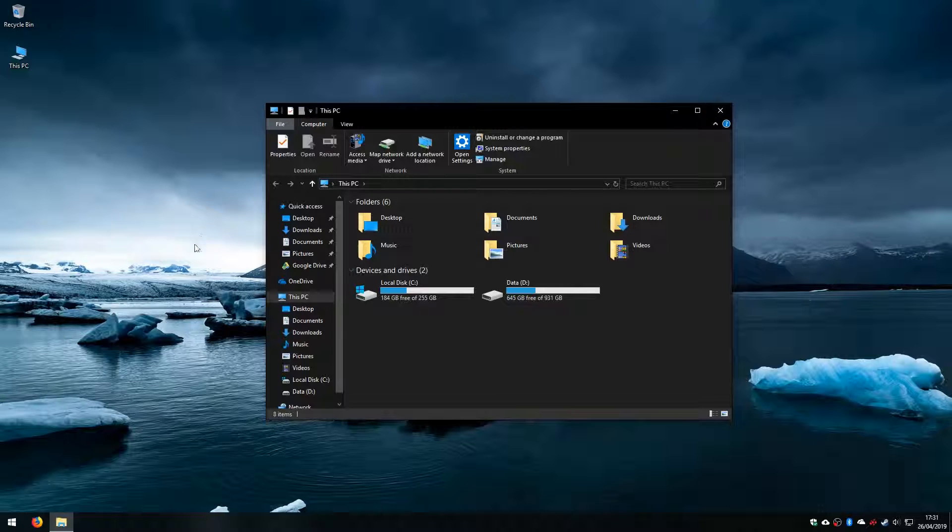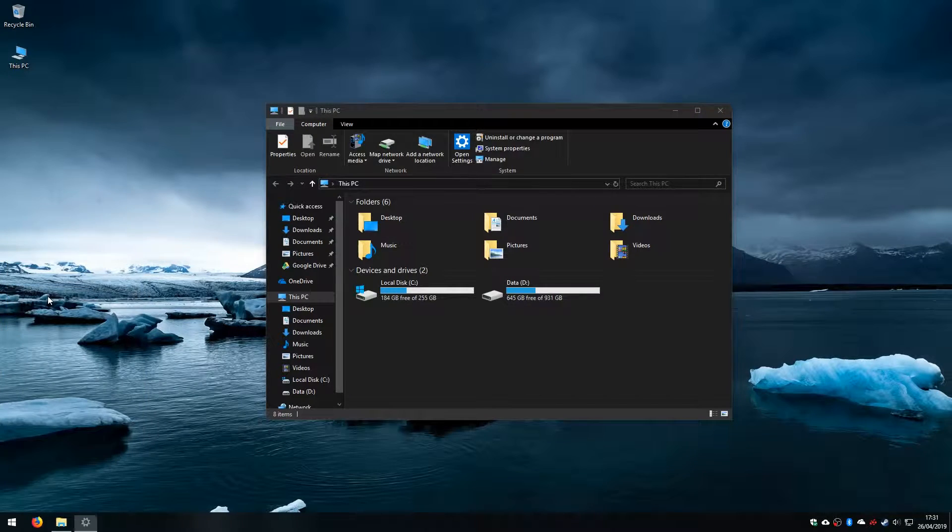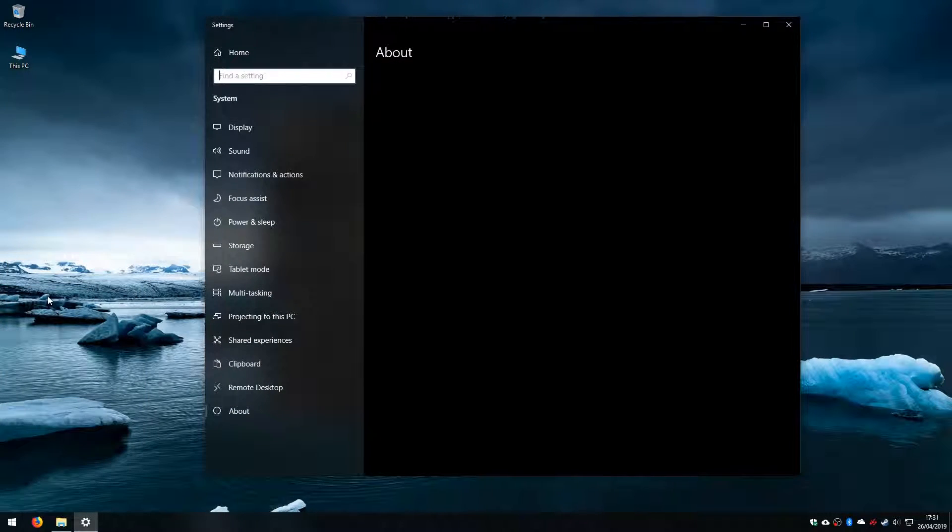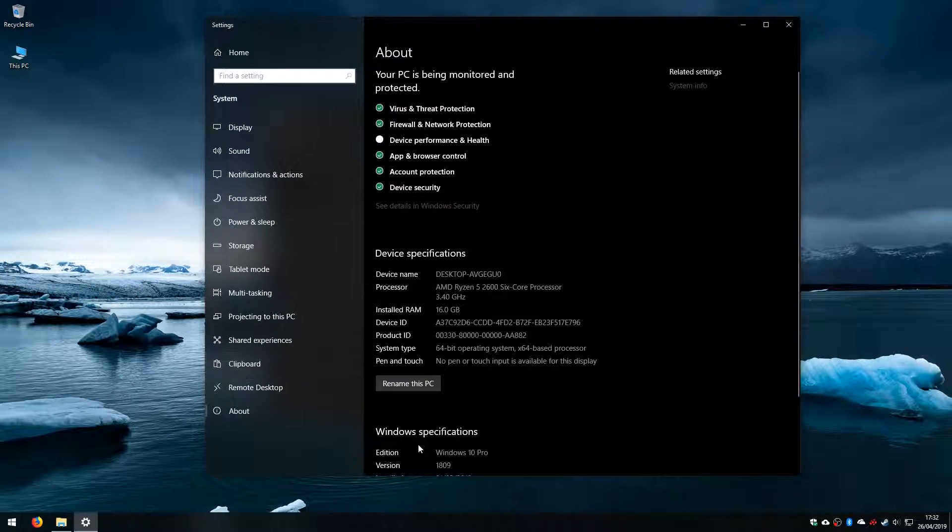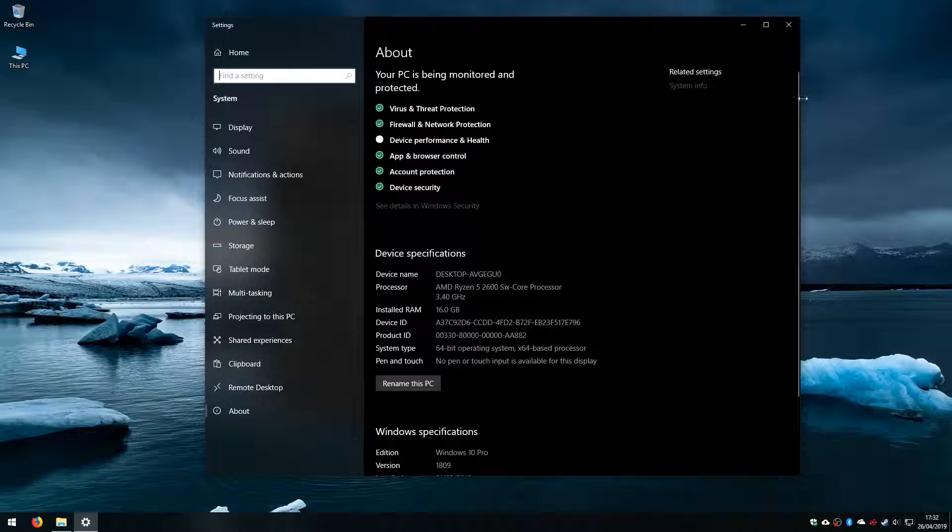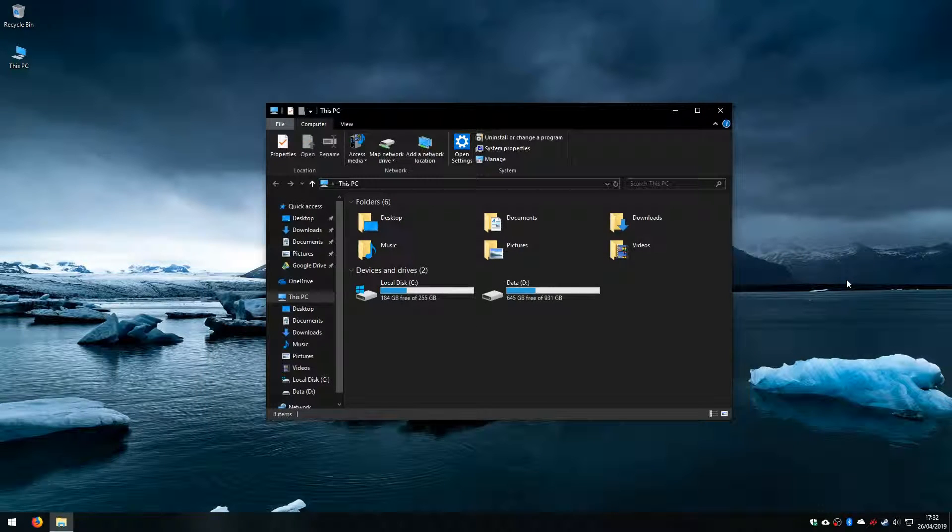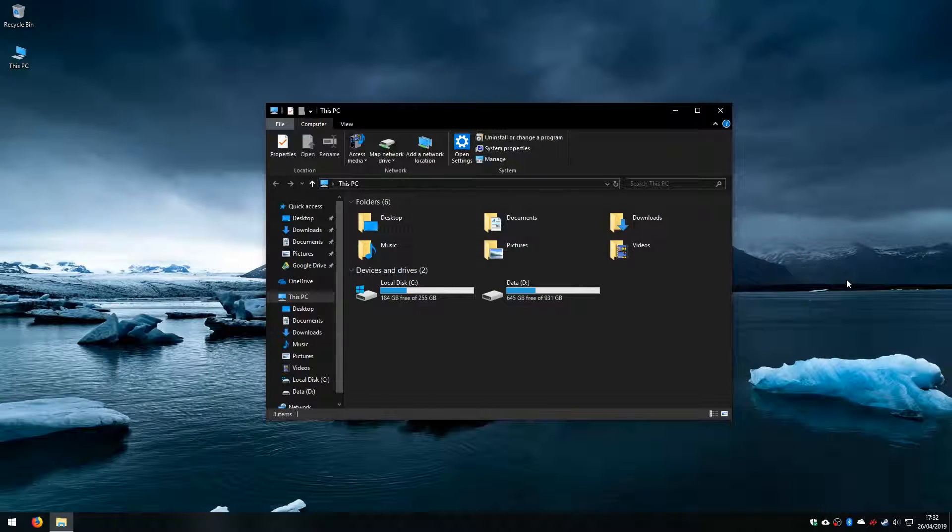Now the version of Windows 10 that I am on is 1809, I believe. So I am on Windows 10 Pro 1809 as you can see here, but this method should apply to older versions of Windows 10 and potentially some newer ones as well.